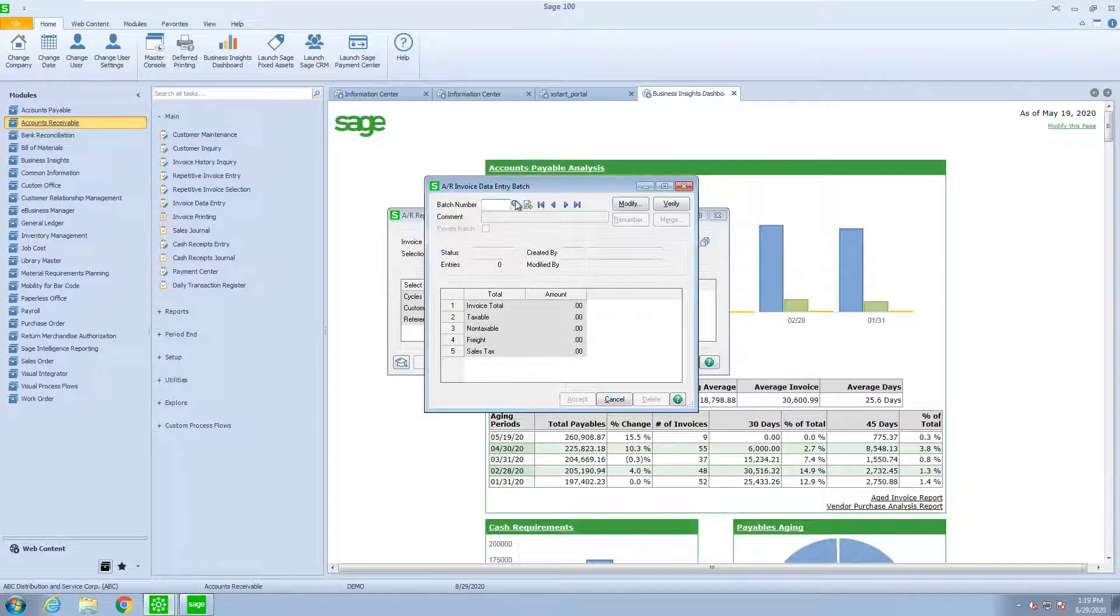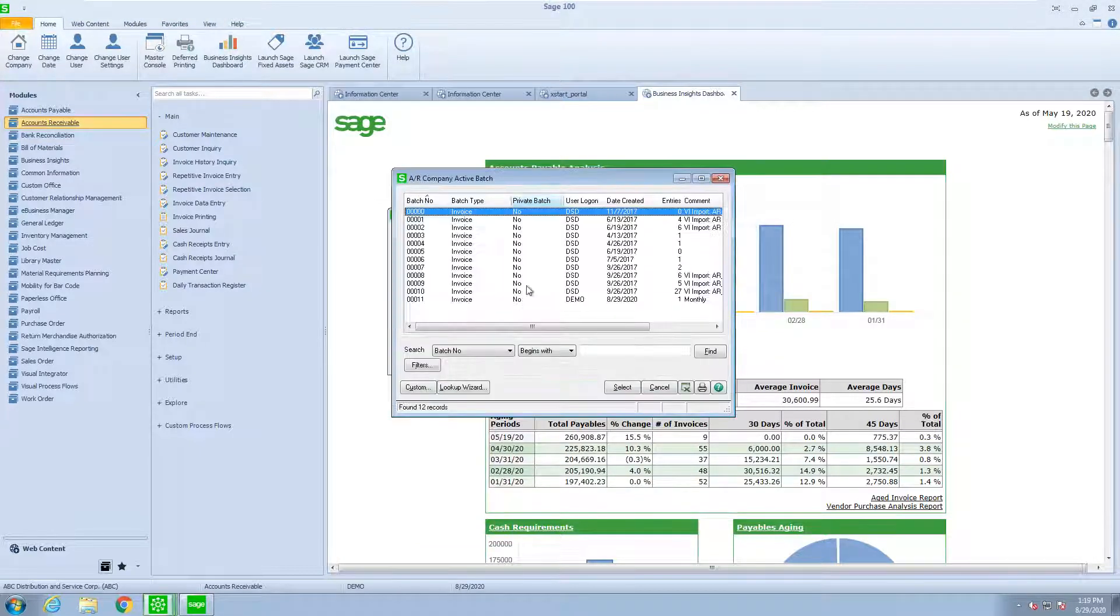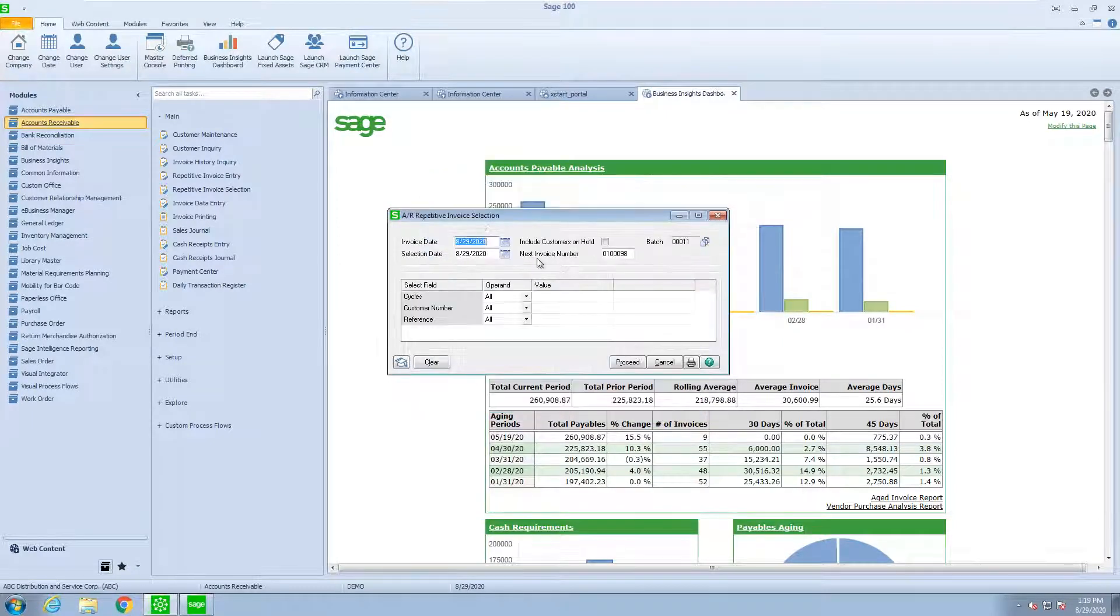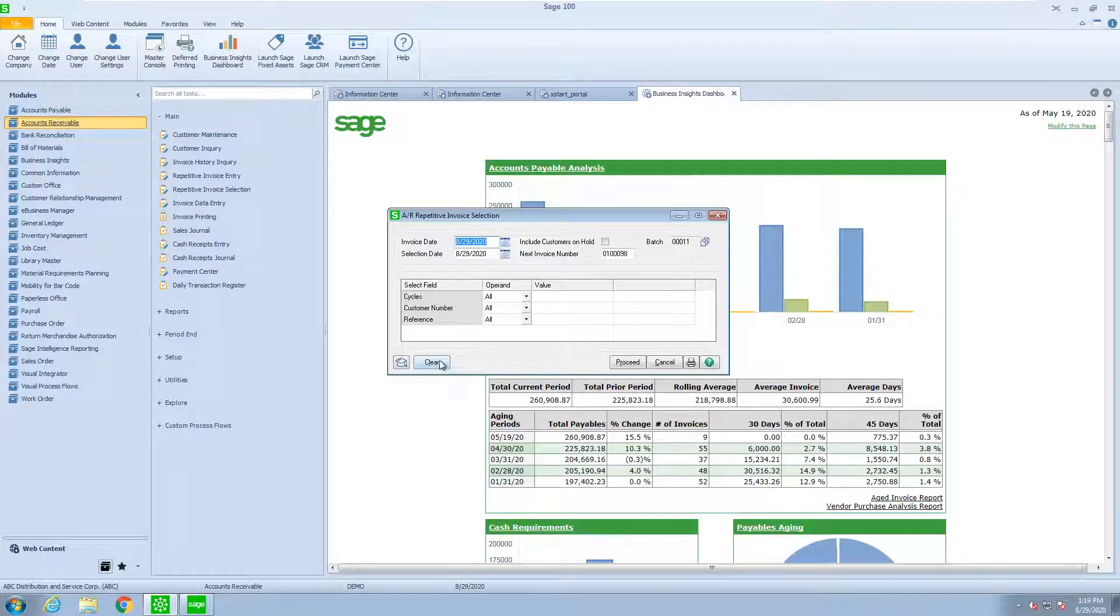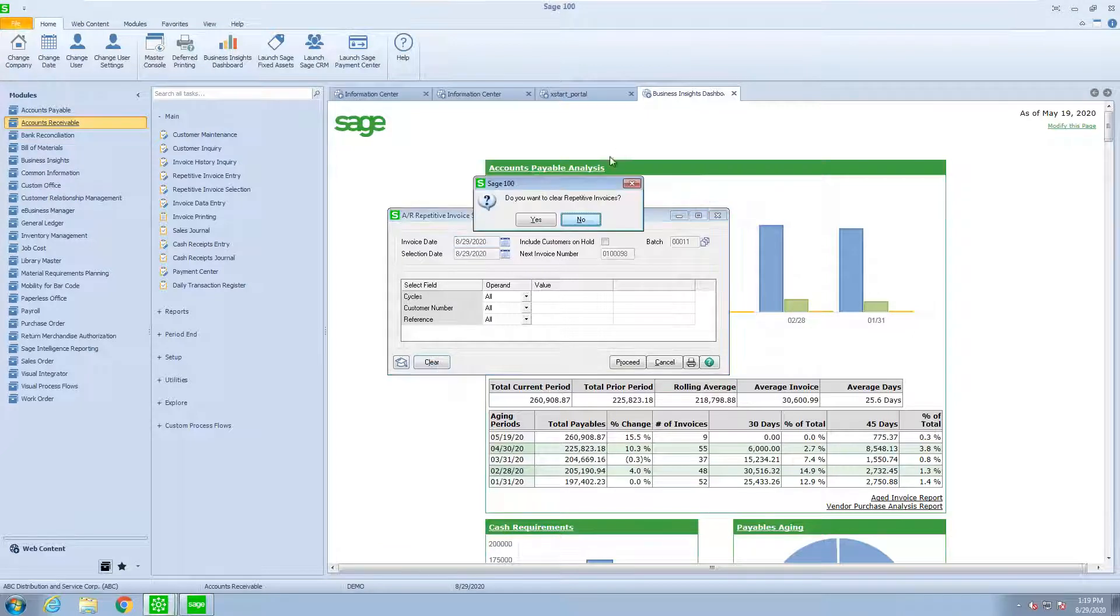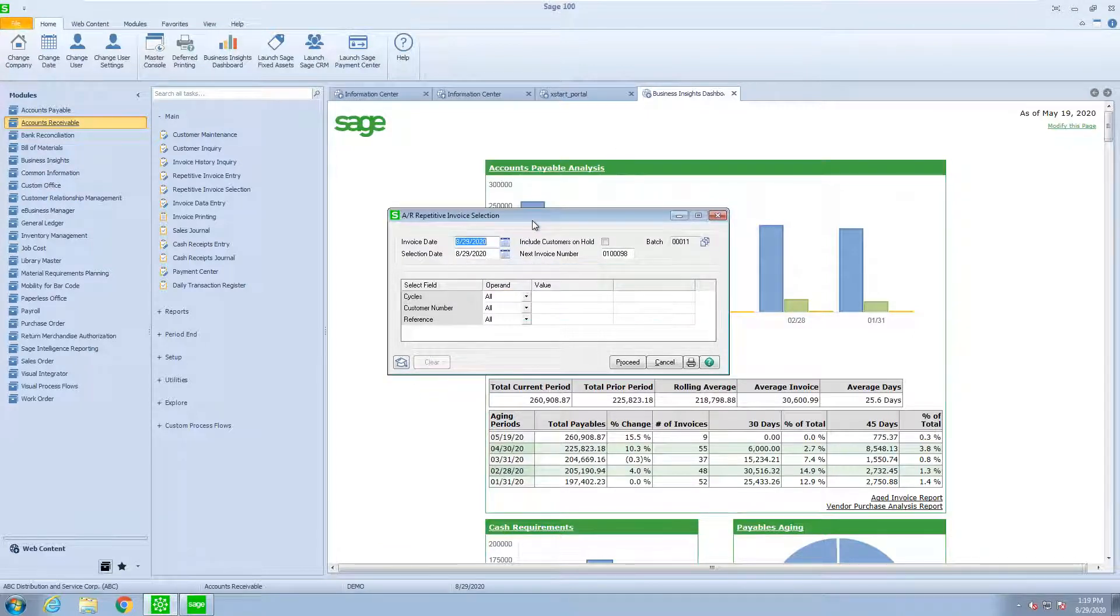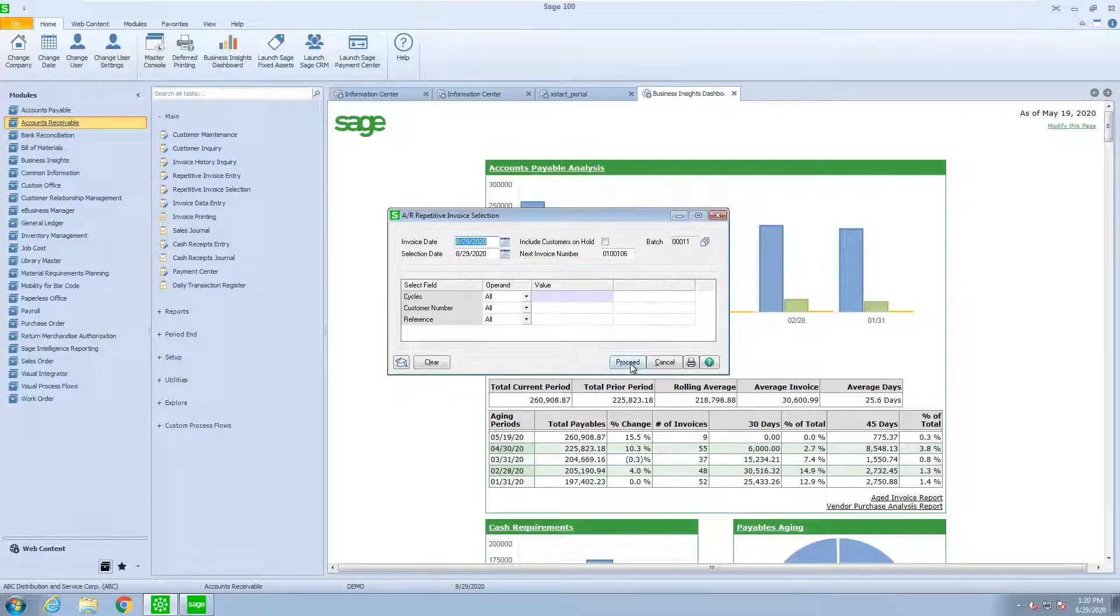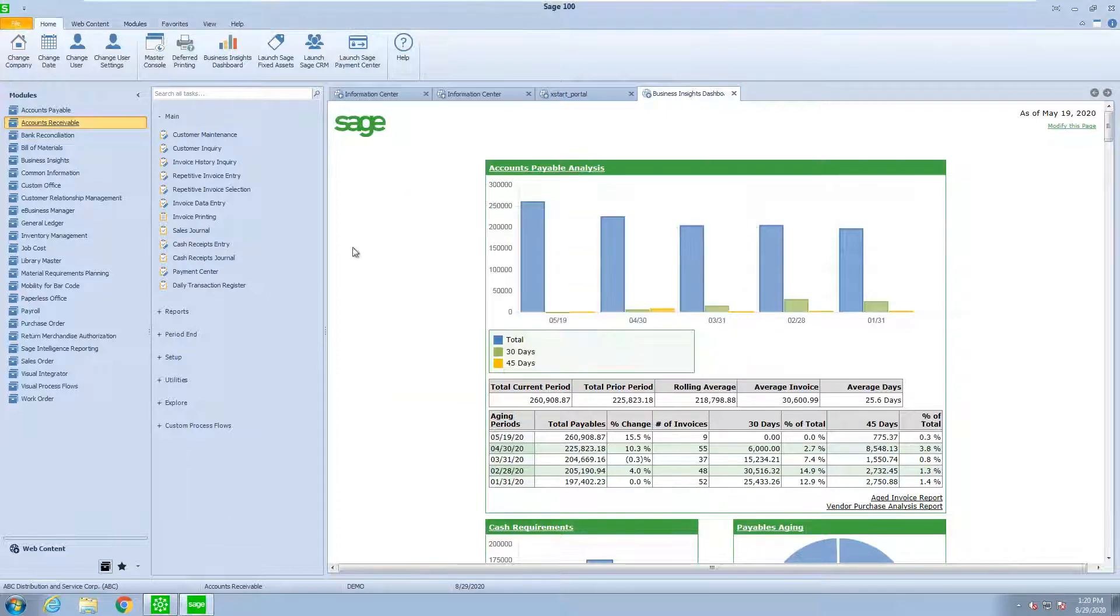Notice, let me grab my batch. Notice that I have a clear button, and I can reverse everything that I've already done. Now this time, I'm going to pick the 31 cycle, and I'm going to hit proceed.